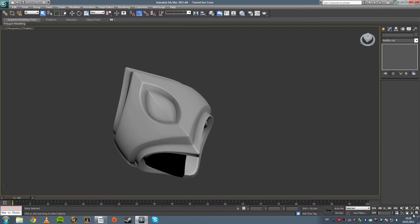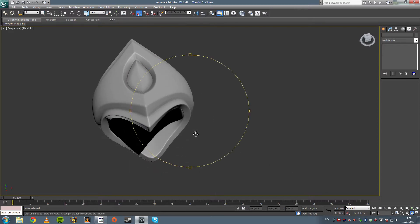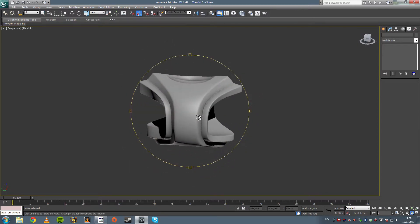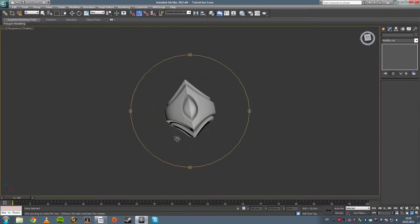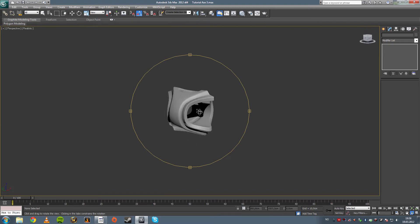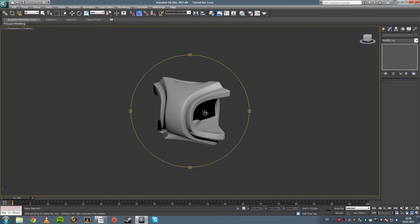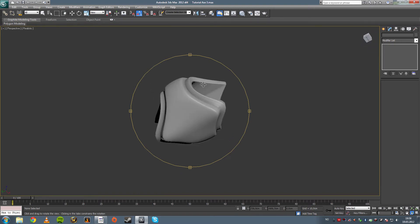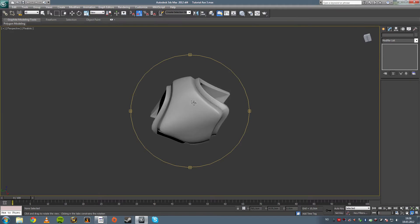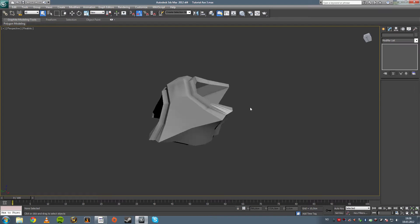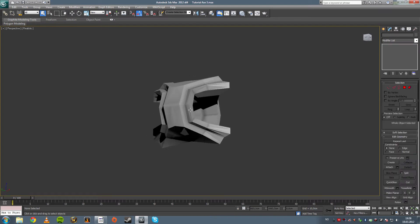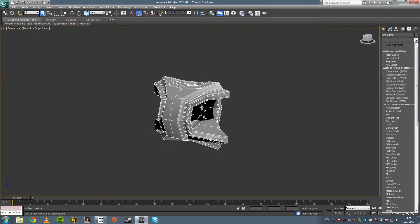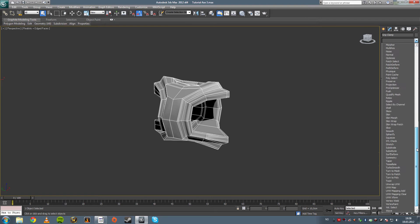Now you can see when I model for Turbosmoothing specifically, a lot of sort of precision that I had in the last tutorial sort of dissipates. I'm not really looking to get that. The Turbosmoothed result is the important result, so that's what I'm looking to get.